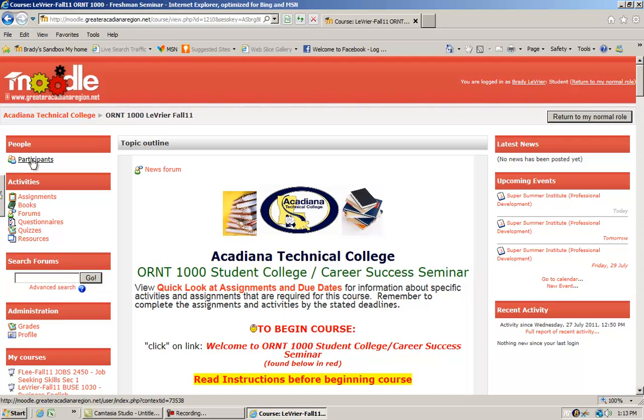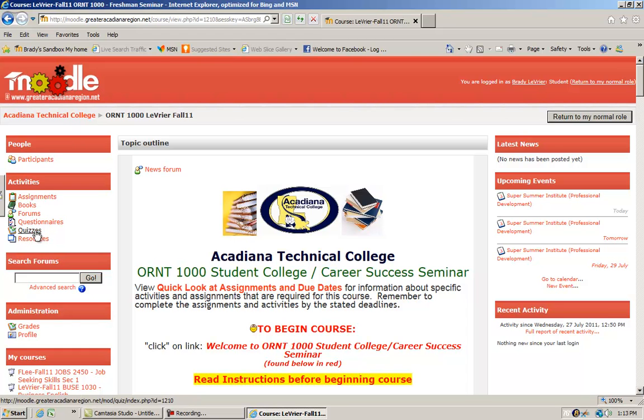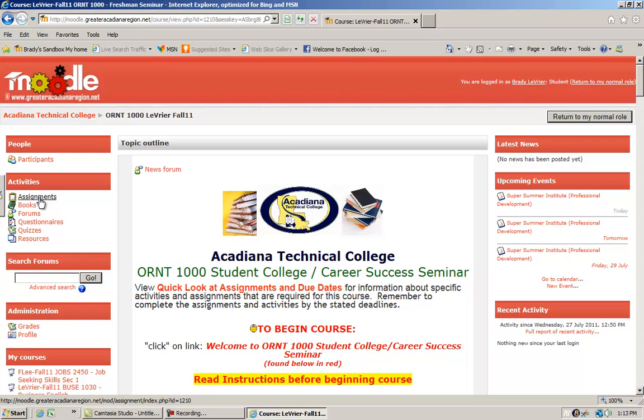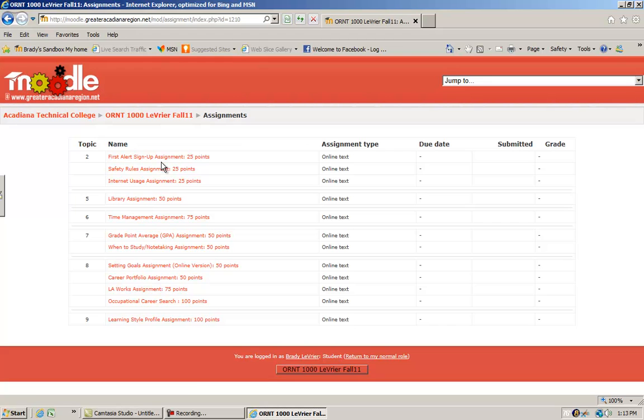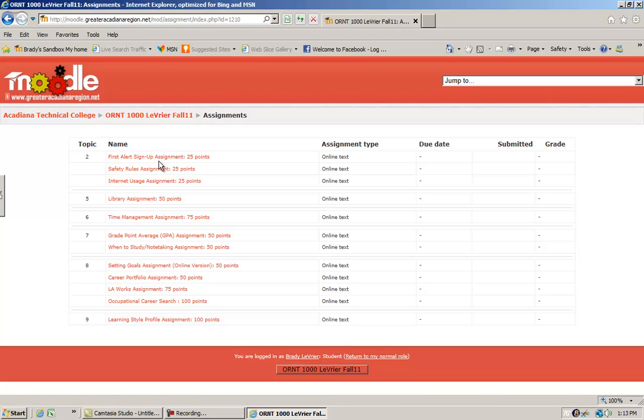Your activities block is where you can find most of your coursework. Assignments—I have a number of assignments in this course. This is a great way for us not to worry about taking up papers, me putting them someplace, losing them, and then we have a disaster.